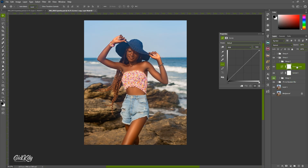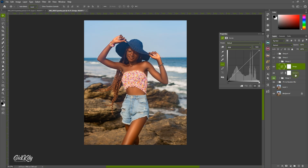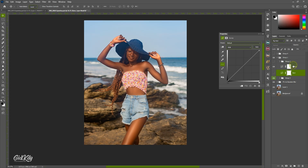You can choose to name it or leave it. I'll name this one 'dodge' and I always keep my dodge on top of the burn. You can name the other one 'burn'. Let me turn off the dodge layer and then let's focus on the burn.